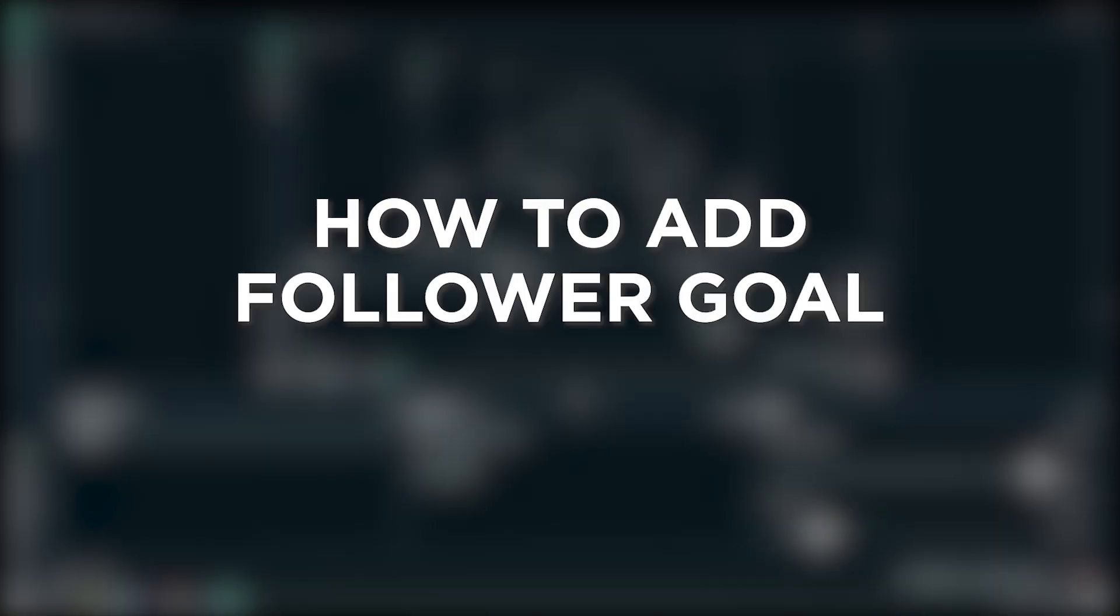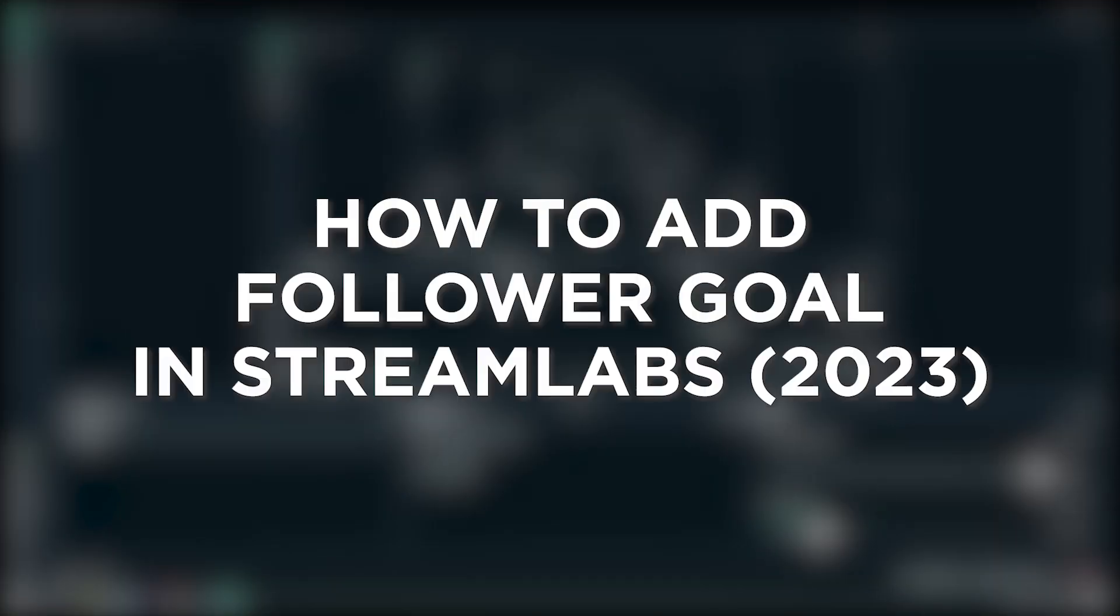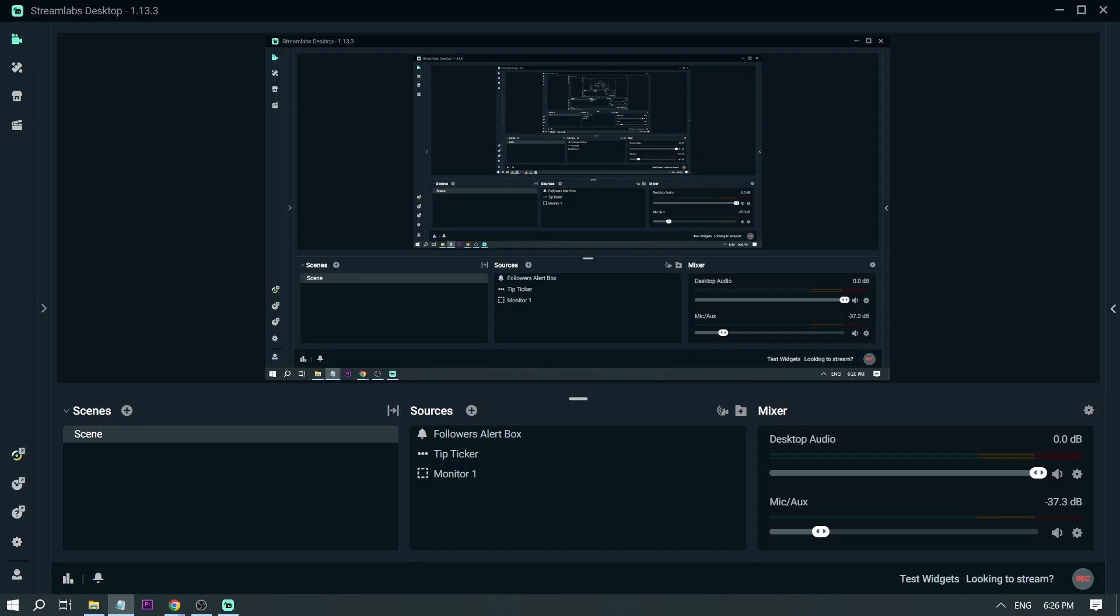How to add a follower goal in Streamlabs in 2023. Adding a follower goal is one of the many ways for us and our viewers to be motivated in seeing our channel grow.